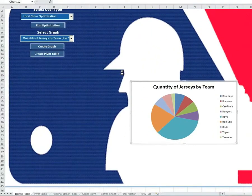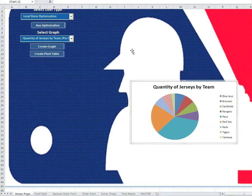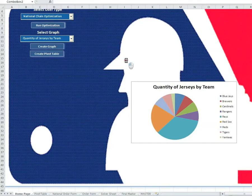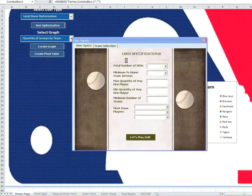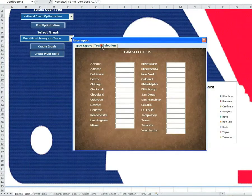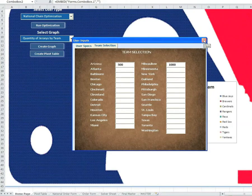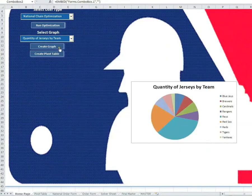We're going to briefly show now how the national optimization model works. If ordering jerseys is a central process done by headquarters, then the user would select national chain optimization and click Run Optimization. The user form here is similar to the one for local store optimization; however, on the second tab, the user is able to enter a different quantity of jerseys for each individual store. This is needed because stores may be of different sizes, have differences in demand, and so on. This optimization can take from 2 to 3 minutes on a more powerful computer, or up to 20 on a slower one, so for time's sake we ran the optimization previously and will walk through the results.